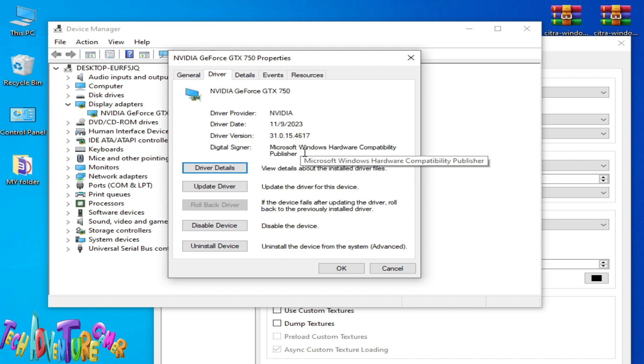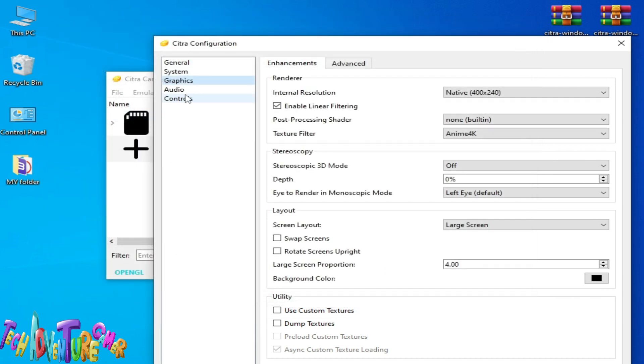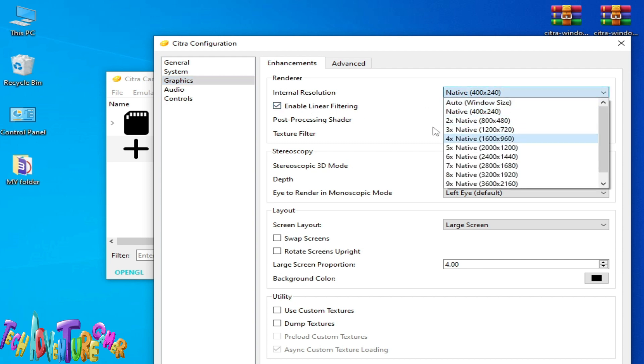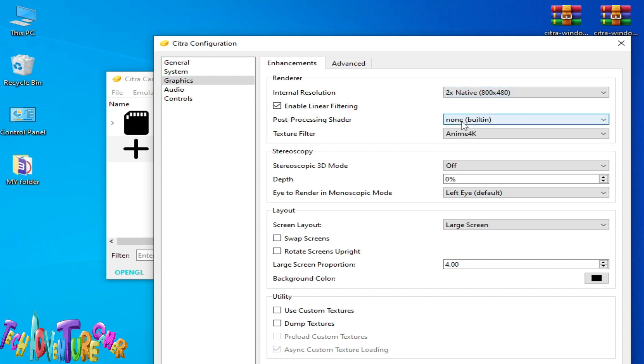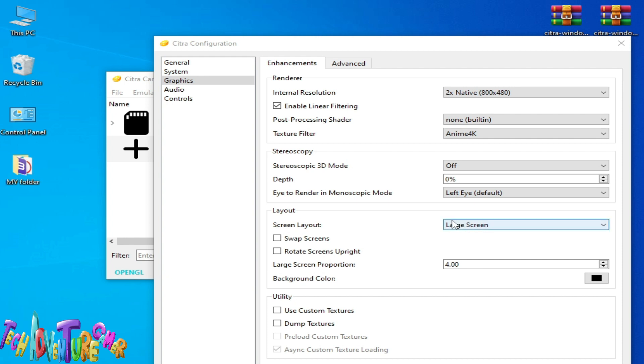If you have Intel HD Graphics, then I will show you more settings for your Citra. Go to the Graphics tab and go to your native resolution and select native resolution. Do not select any other option. You can select 2x native if you have a G-Sync monitor or higher resolution.